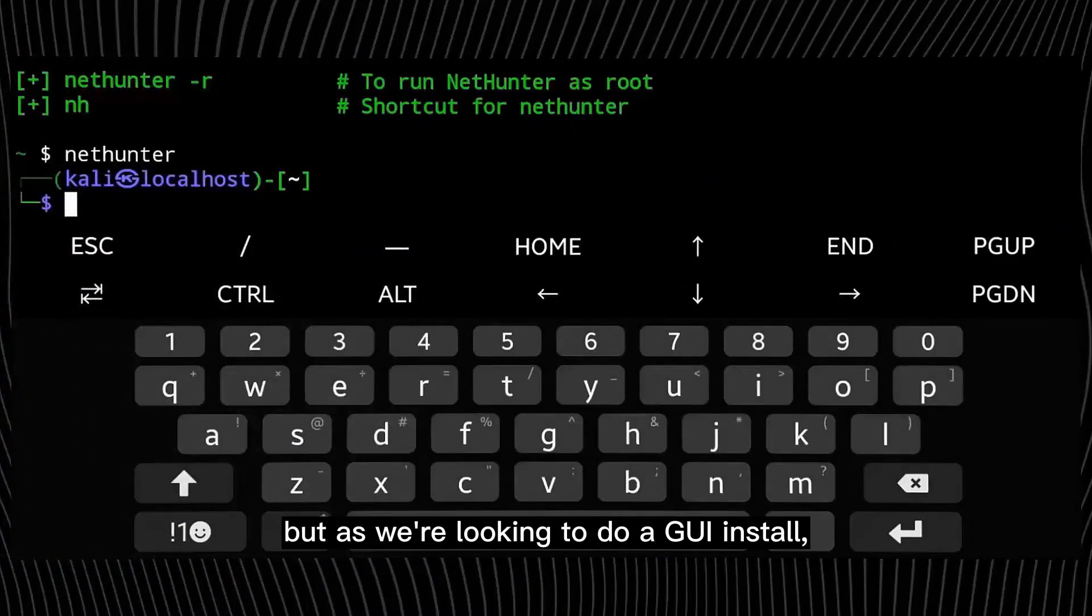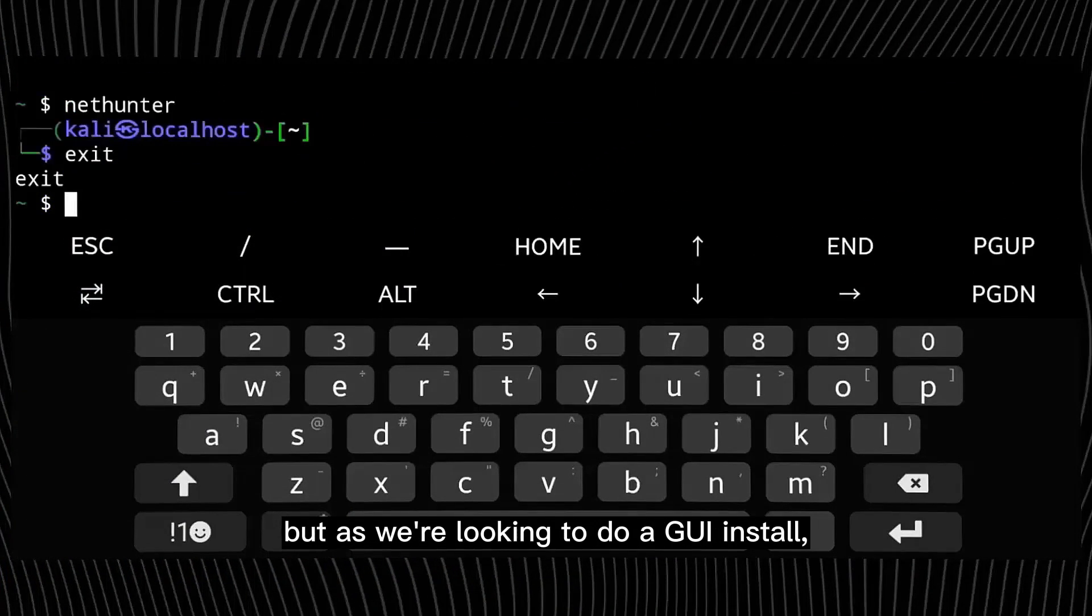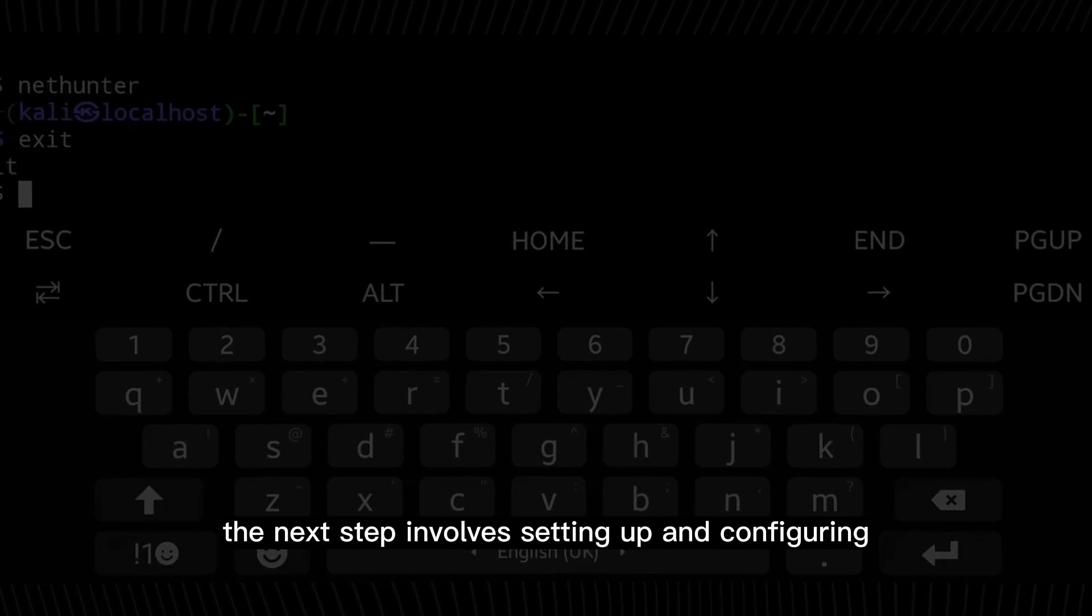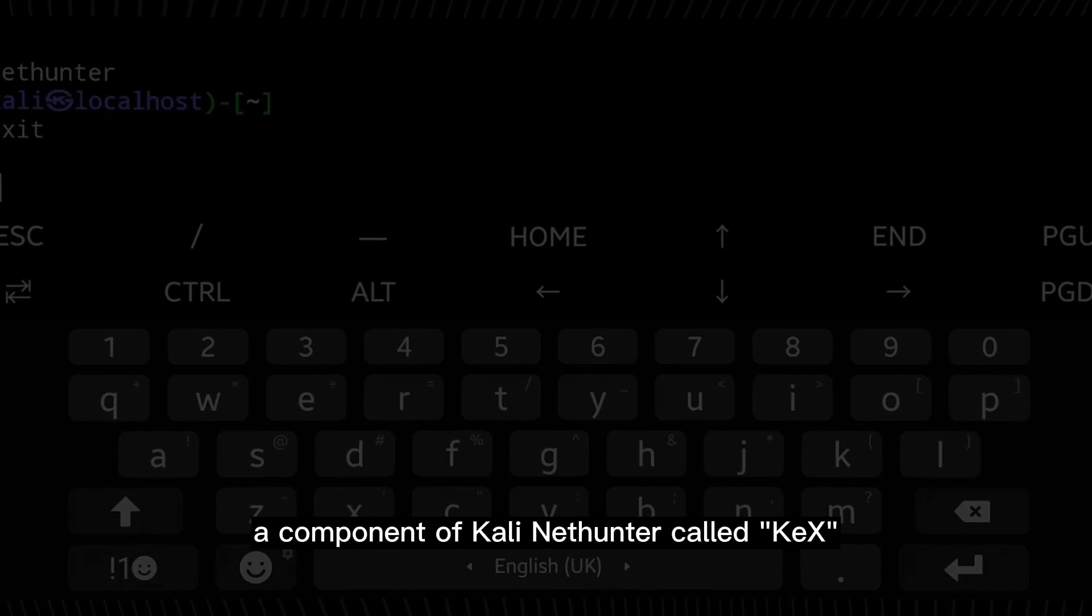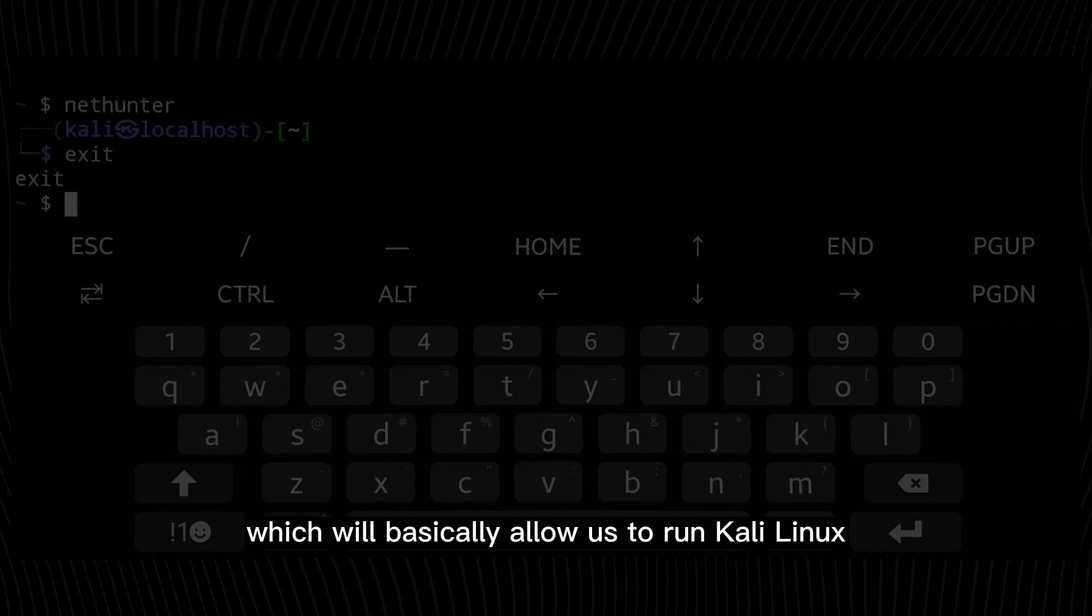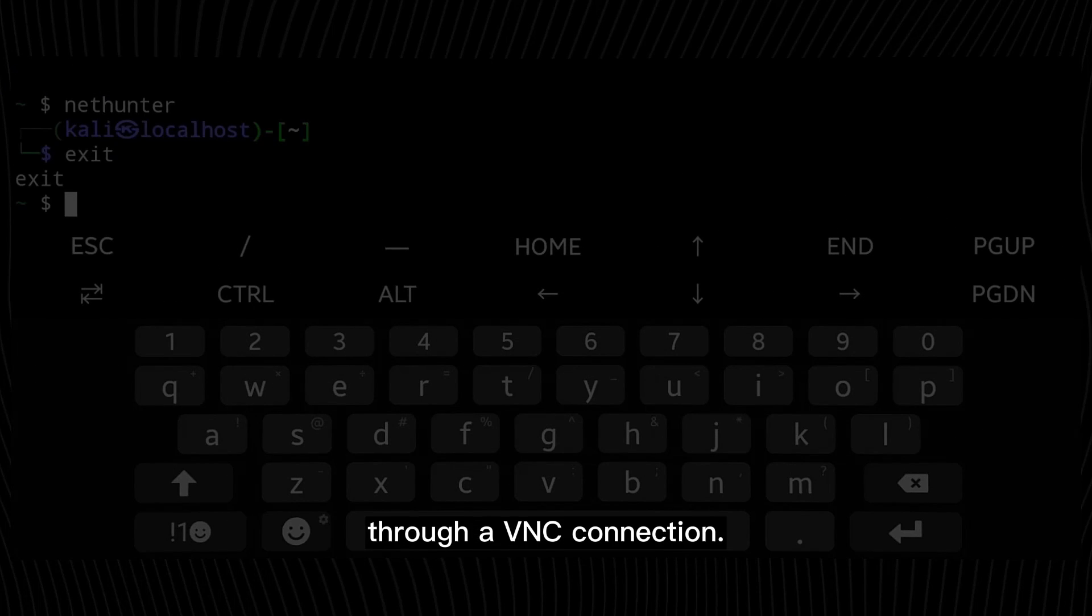But as we're looking to do a GUI install, the next step involves setting up and configuring a component of Kali Nethunter called KEX, which will basically allow us to run Kali Linux through a VNC connection.